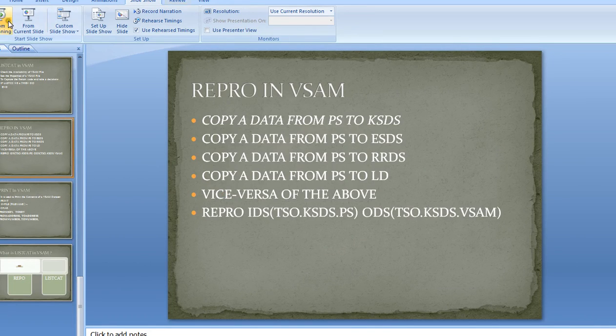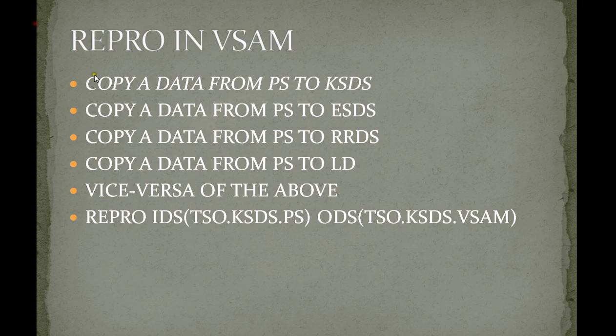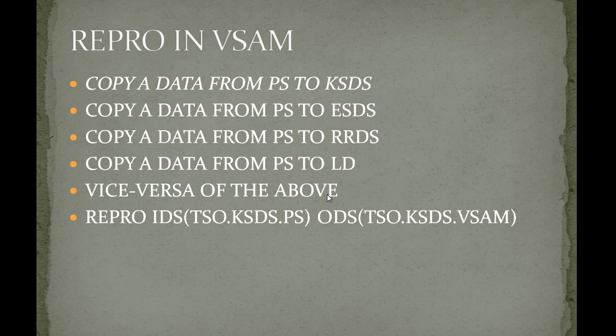Hello, good morning or good evening to everyone. Welcome to Mainframe Tutorial. You're watching Mainframe VSAM tutorials. Today I'm going to share an important concept in VSAM: REPRO.